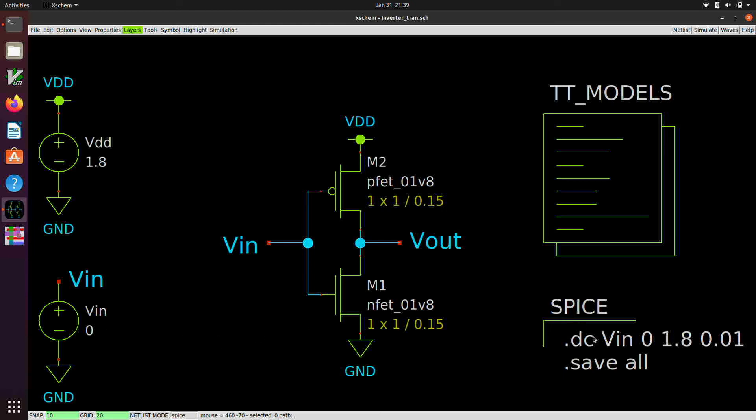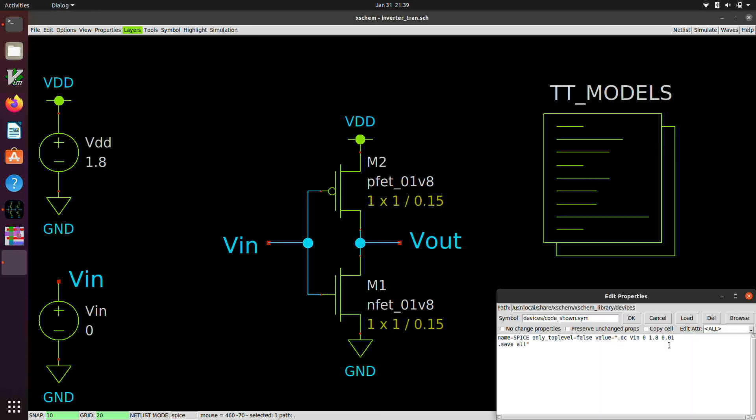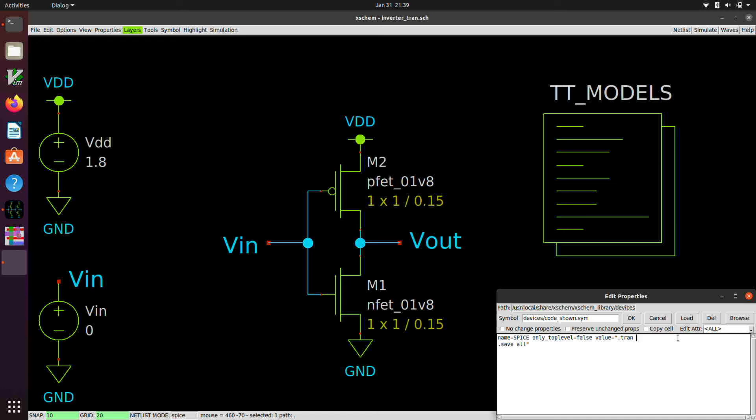The first is going to be to change this from a dc to a tran, dot tran, and let's do 10 picosecond steps, and let's do 1 microsecond for the total.